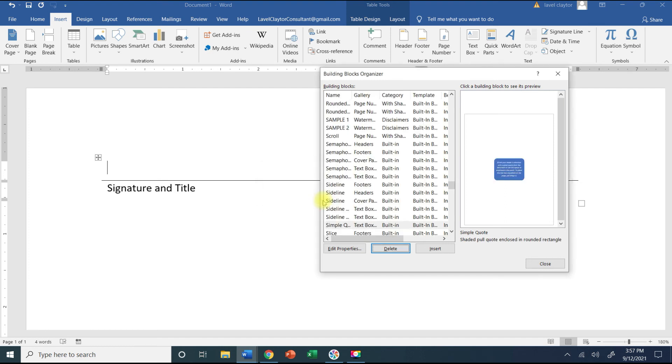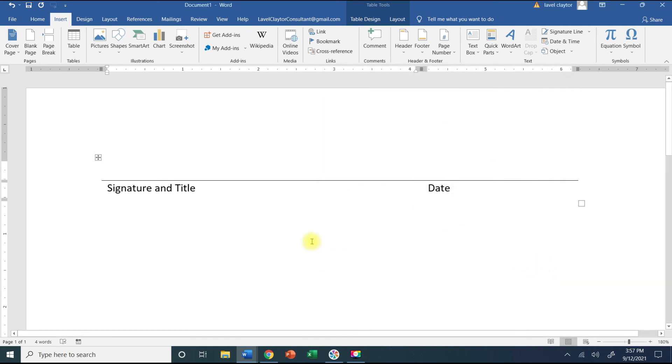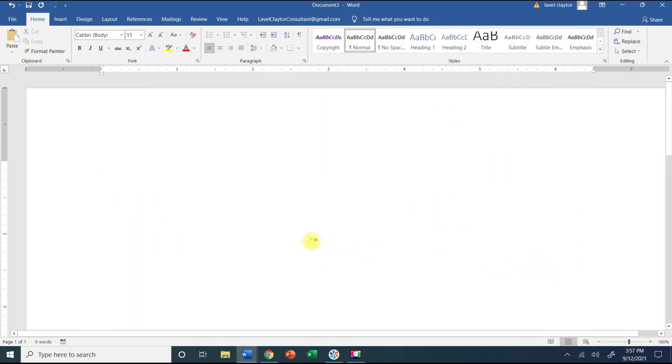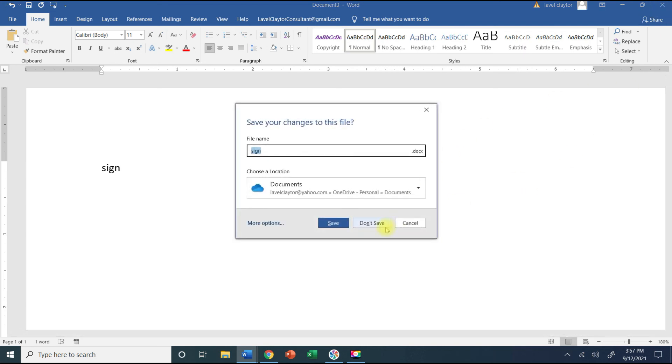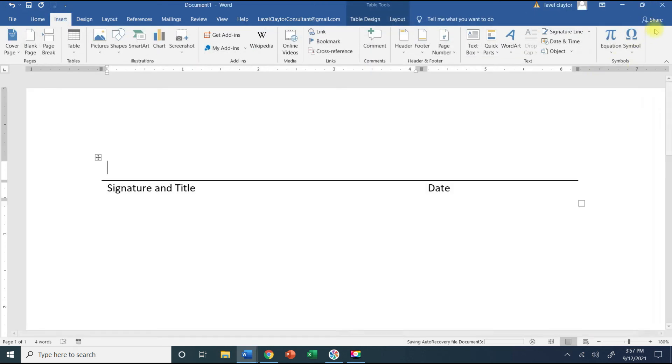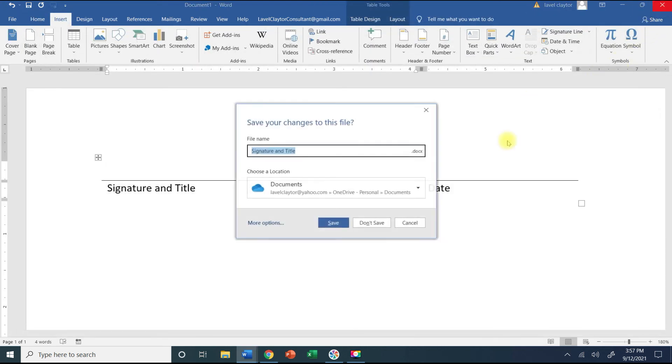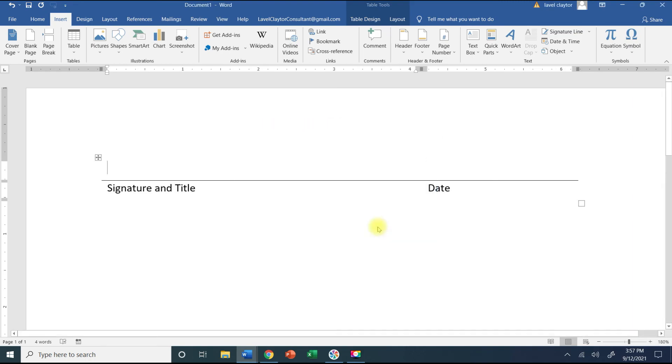And then you're going to close it. Now let me do Ctrl+N for a new document and when I type the word sign see how you don't get the pop-up. So that's just letting you know that is no longer available for you to use.